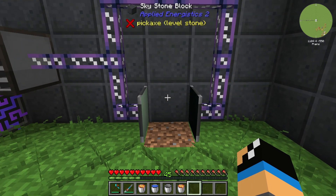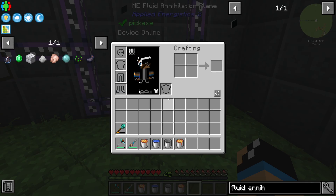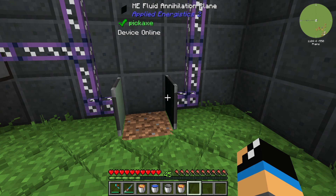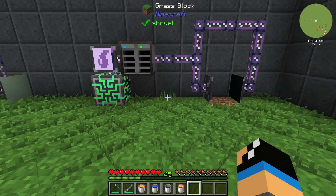That was the last step of the AE2 Fluid Annihilation Plane. That's how it works. Thanks for watching. Goodbye.